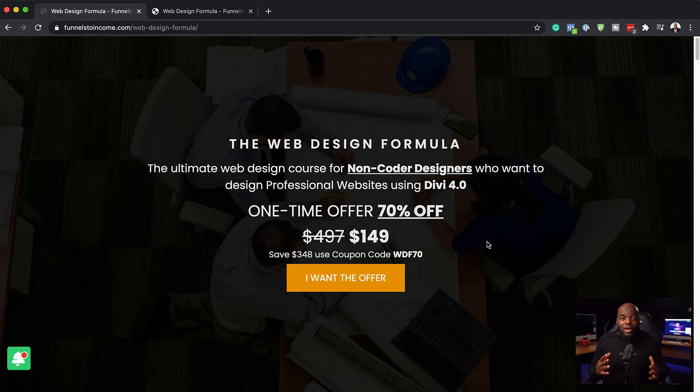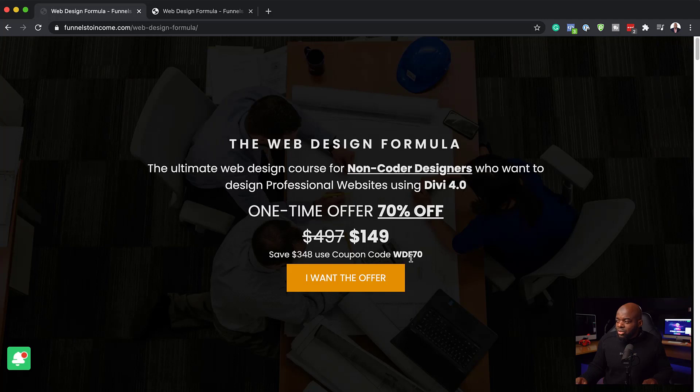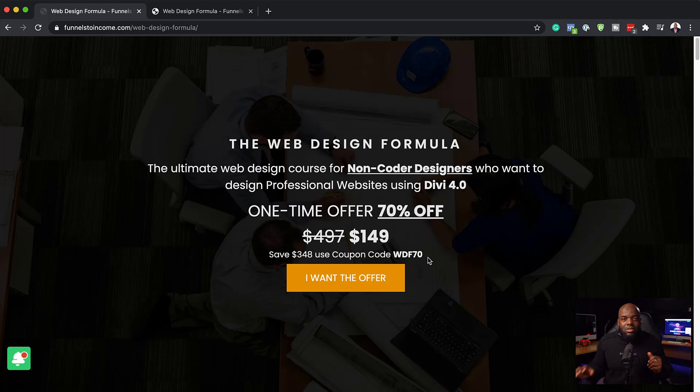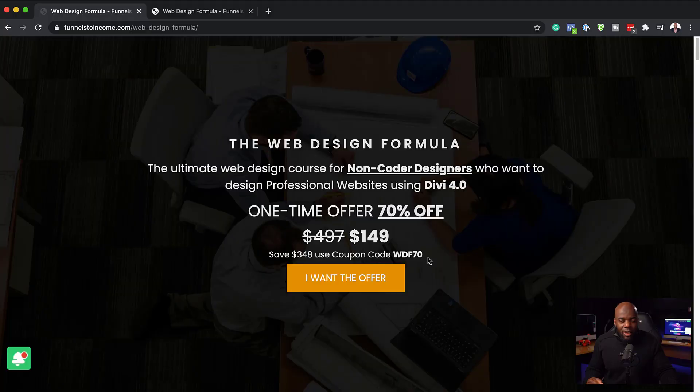And if you are serious, I know you'll take advantage of this right away. This is the 70% off. All you have to do is use this code WDF70, the Web Design Formula 70. This will give you the 70% discount. So you're only getting this course at $149.